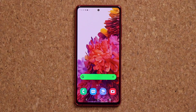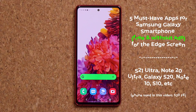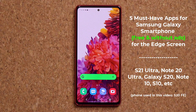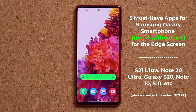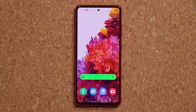Hey guys, Sock here from Sock E-Ticket. In today's video, I'm going to be sharing five must-have applications for your Samsung Galaxy smartphones. All these applications are going to be free, and there's not going to be any ads in these applications, so let's dive in and get started right away.